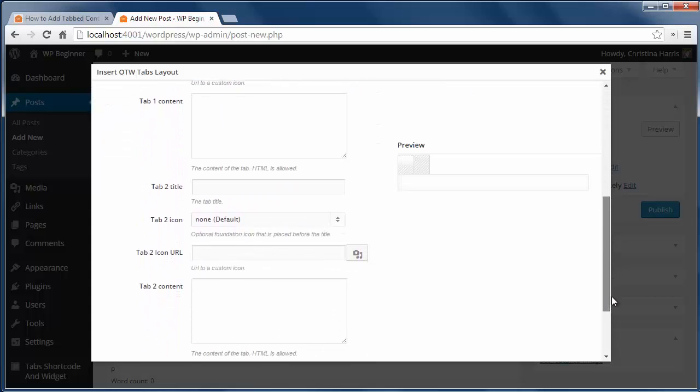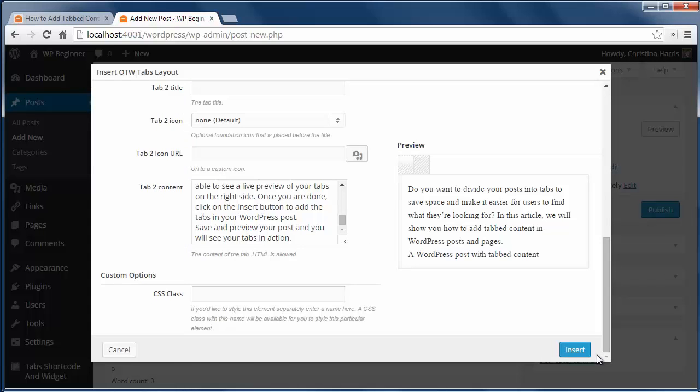I'm going to add the tabbed content and when I'm finished I'll just click insert button to add them to my post.